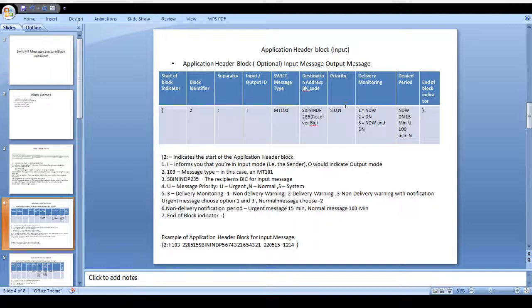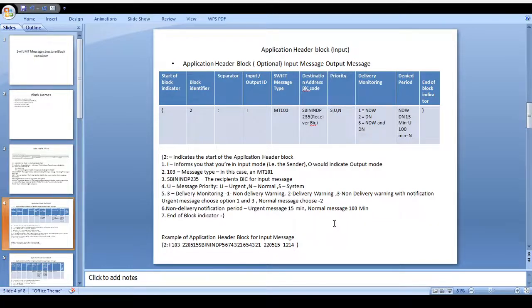For urgent payment we mention U; for normal payment we mention N; for system payment we mention S. This comes from the delivery monitoring field. There are three kinds of delivery monitoring: non-delivery warning, delivery warning, and non-delivery warning with notification. Whenever you initiate an urgent message, you can use non-delivery warning as well as non-delivery warning with notification. In case the message is normal, you can use delivery warning only. Please remember the time period: for urgent messages, processing must occur within 15 minutes; for normal messages, within 100 minutes.